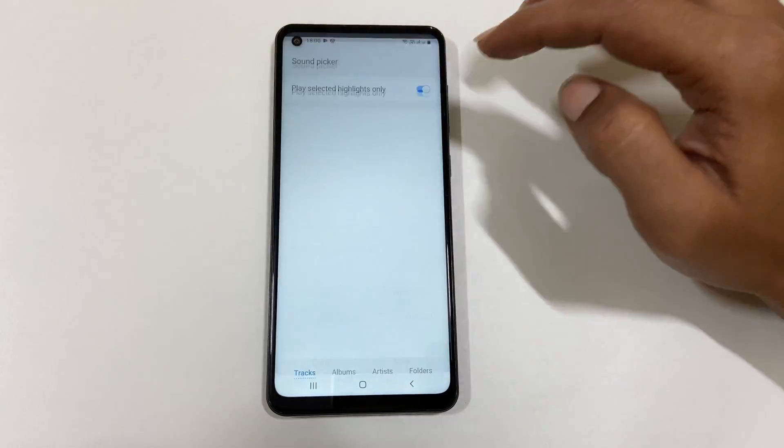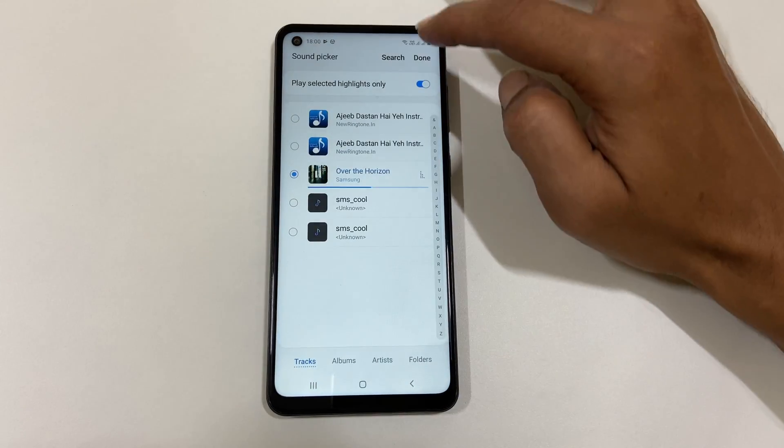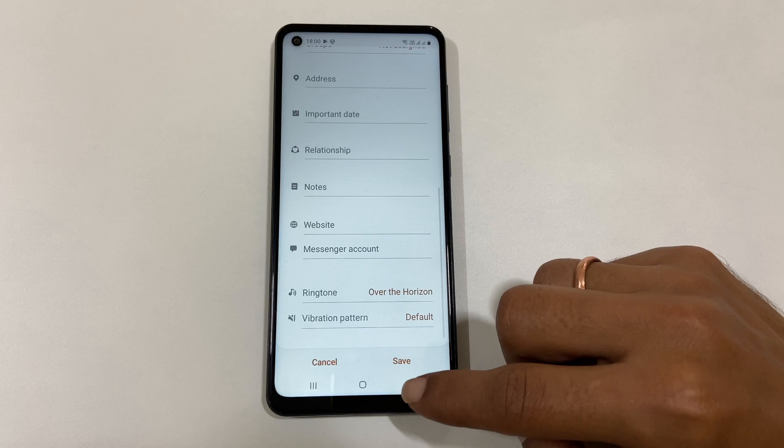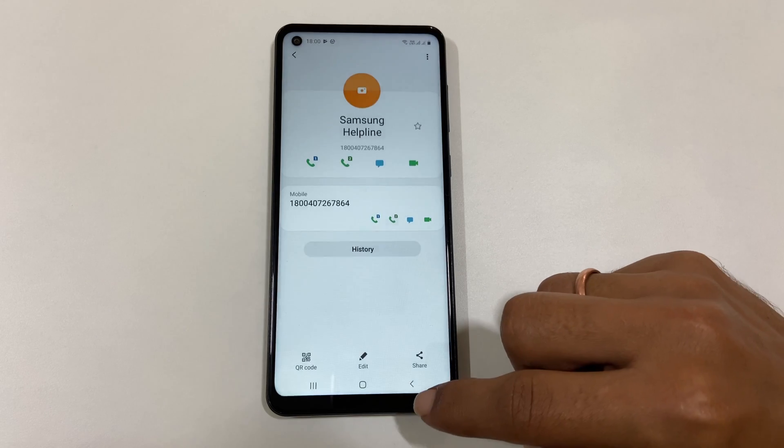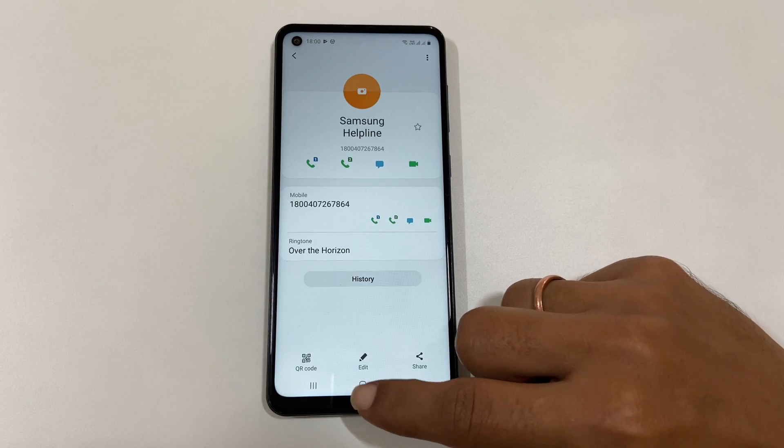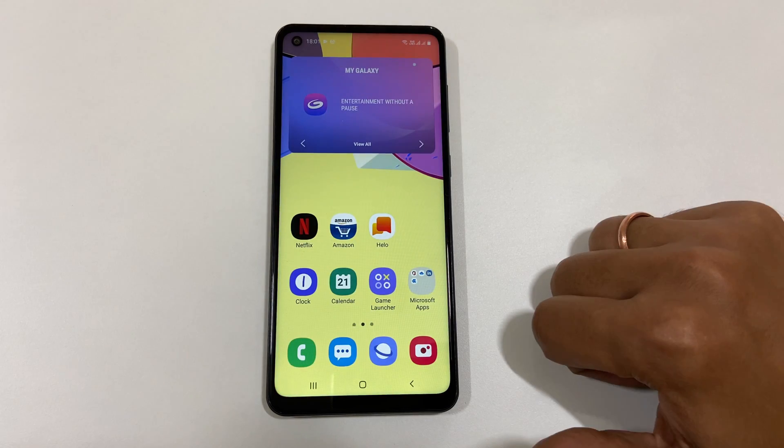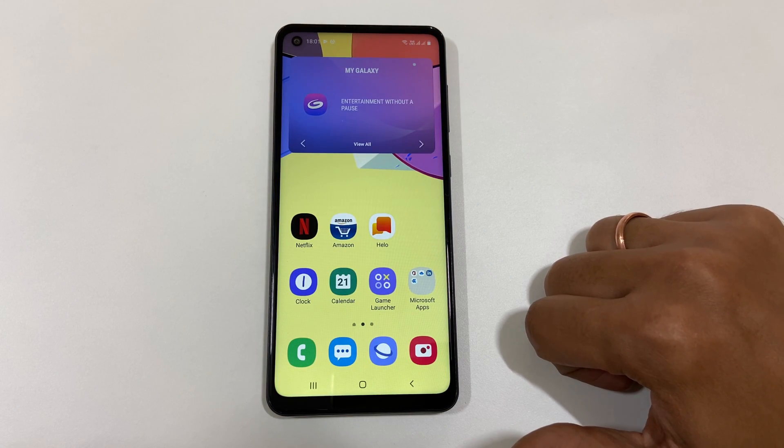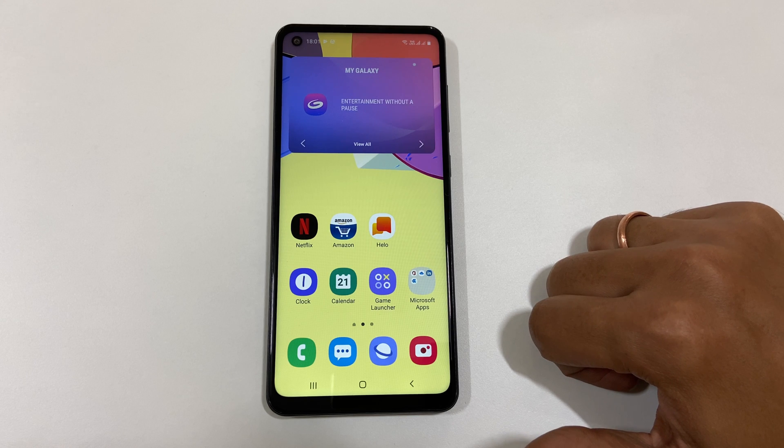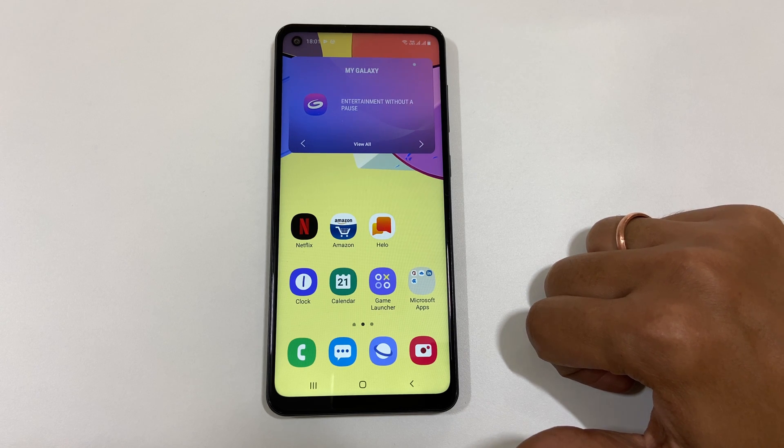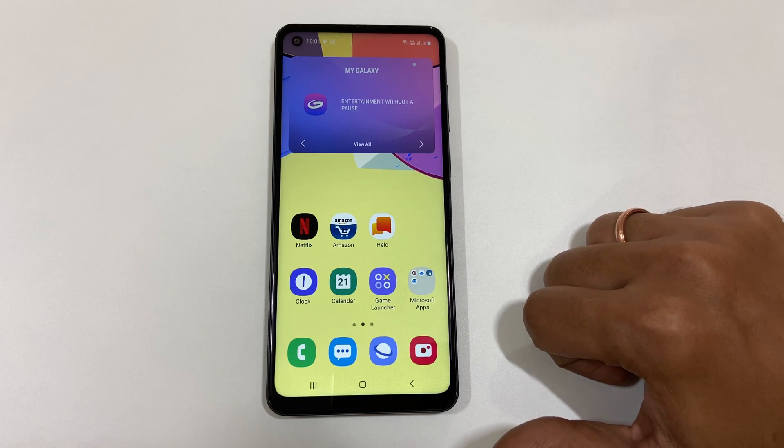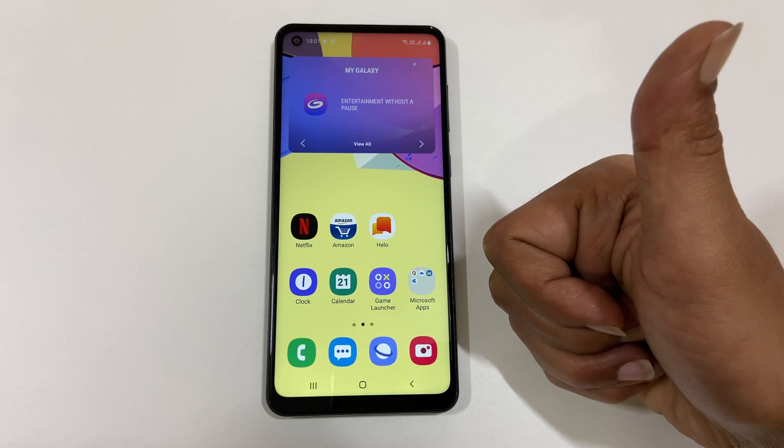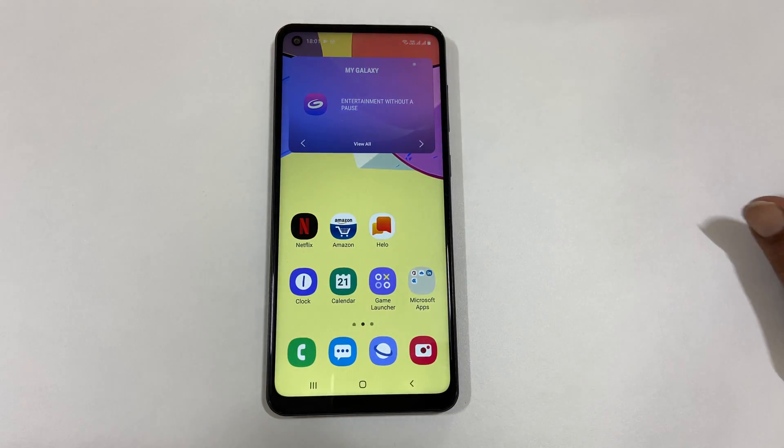That's it for this video on how to set custom ringtone and SMS notification sound on Samsung Galaxy A21s. Thank you for watching this video. Please hit the like button if you find this video useful.